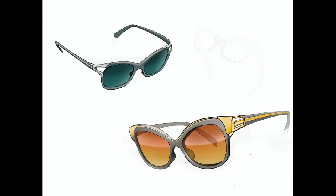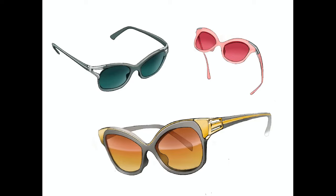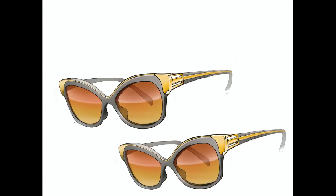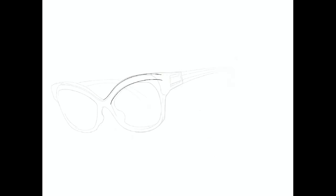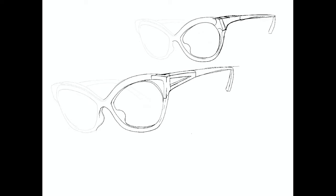Overall I think that the Gravity Sketch iPad app is pretty cool. I think it's a good substitute for the VR app if you don't have a VR headset.